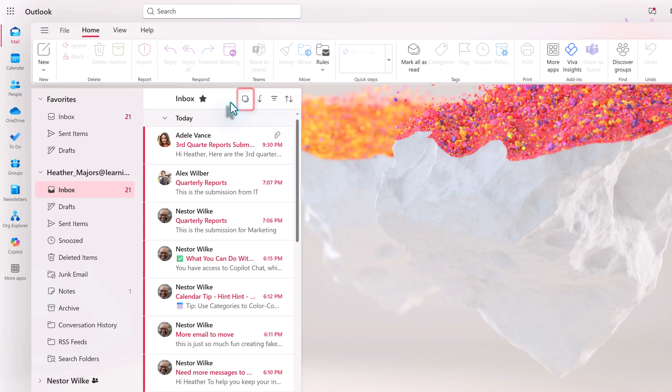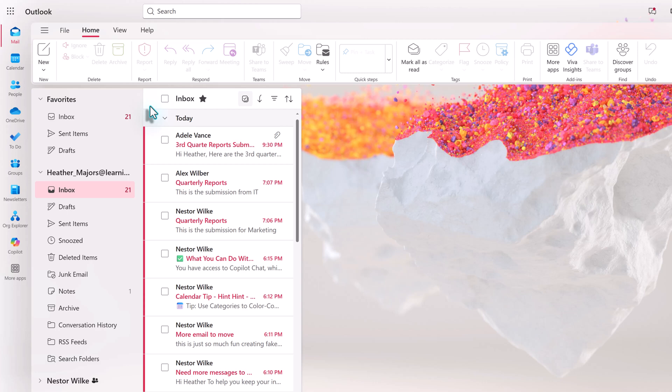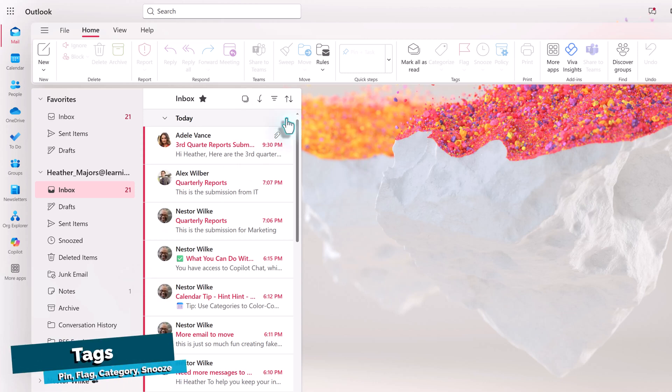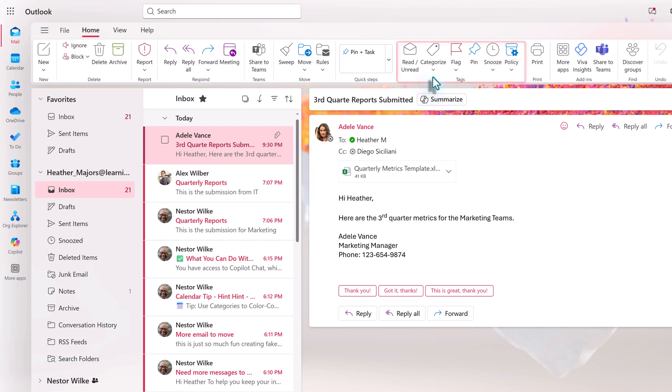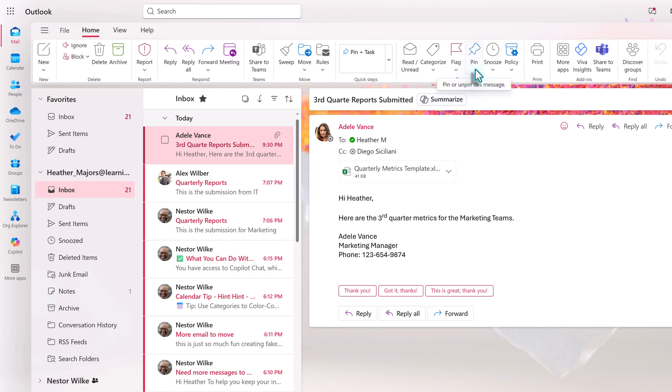The last icon on the toolbar at the top of the email pane is select. When you click on this, it basically puts a box next to each email so that you can select multiple emails to take action on. Now that you know how to sort and filter your inbox, let's add another organization layer and look at the tag section of the home ribbon. When a message is selected, you will see a few options: Pin, flag, categorize, and snooze an email.